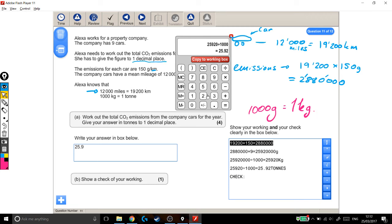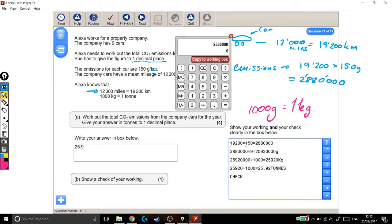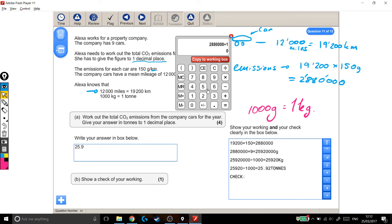And I'm going to do something in reverse. So I'm going to take my end answer, which was this big figure. It was 2,880,000. So I'm starting with my answer. Instead of doing a times, I'm going to do a divide, because it's a reverse. And if I divide it by, for example, 150, my answer should be this number, if I've done my calculations right. So I'm going to divide by 150, and if this is all correct, my answer should be 19,200, which it is.